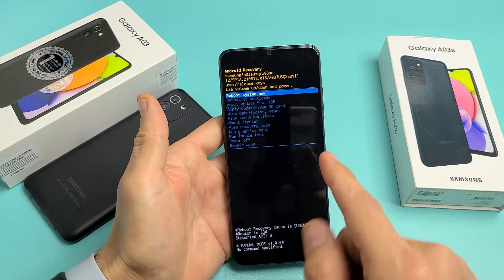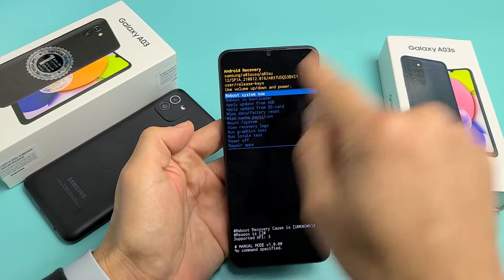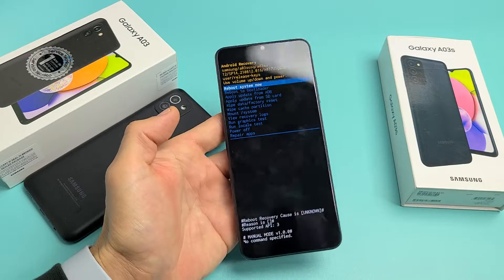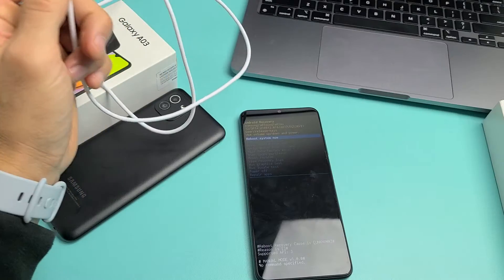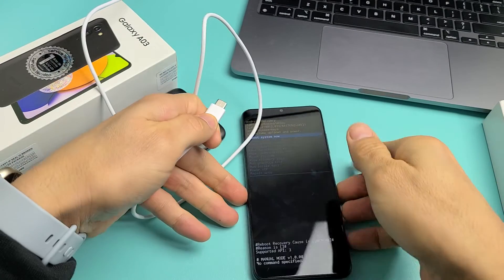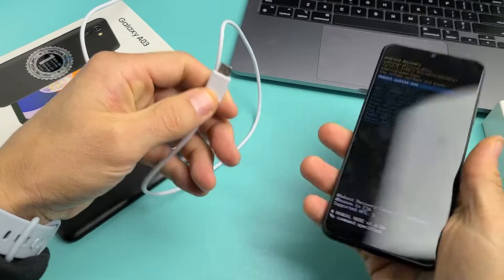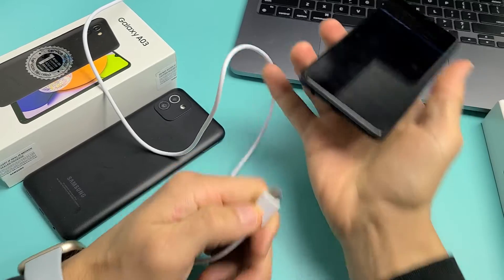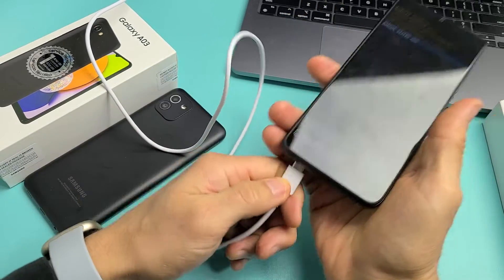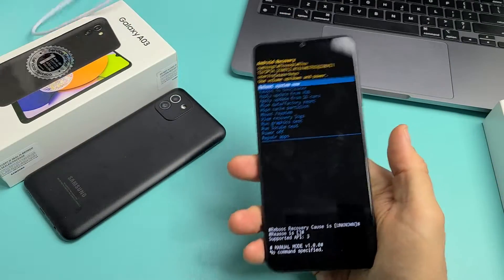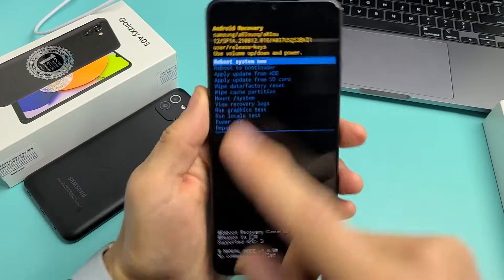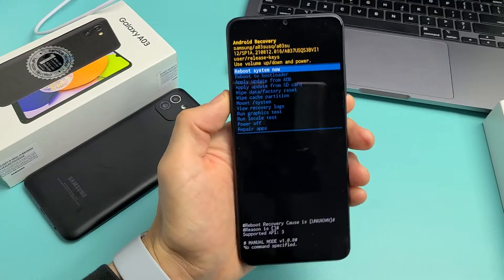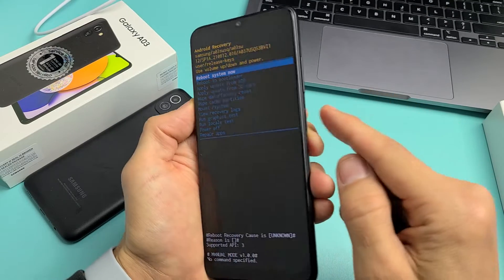Now, if you're not able to get in here like I just did, then the other way you can try is plug it into your computer and do the same thing that I just did. Anyway, I got in without even using my computer.